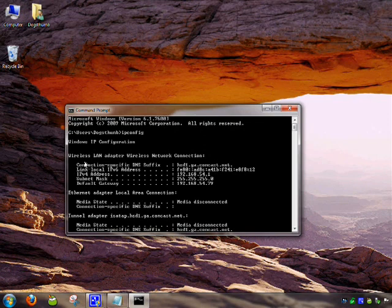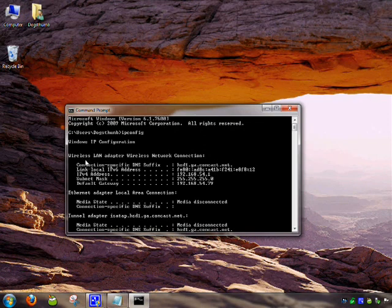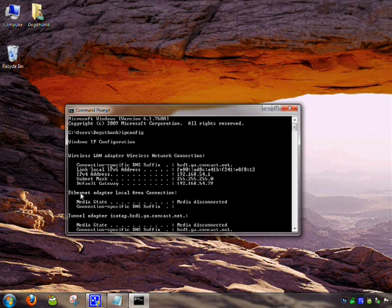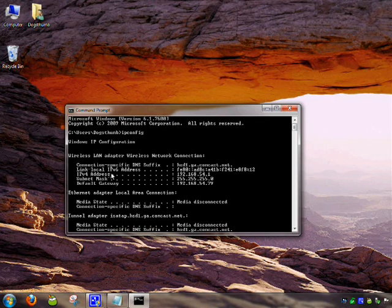This lists some useful information about your adapters on your computer. You're going to look for the adapter you're currently using. If it's wireless, you're going to look for wireless, and if it's hardwire, you're going to look for Ethernet. In this case, I'm using wireless.